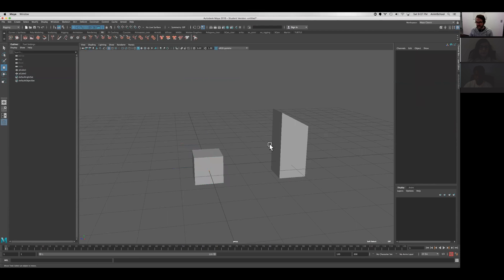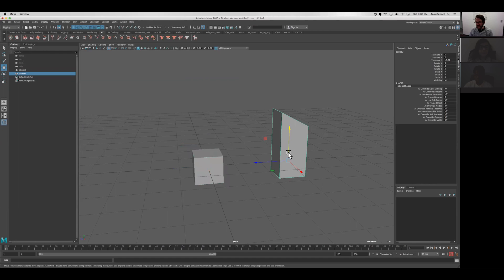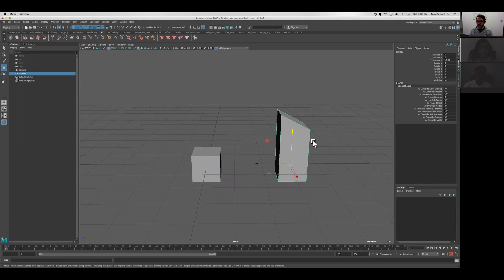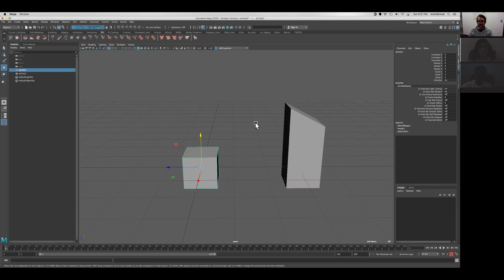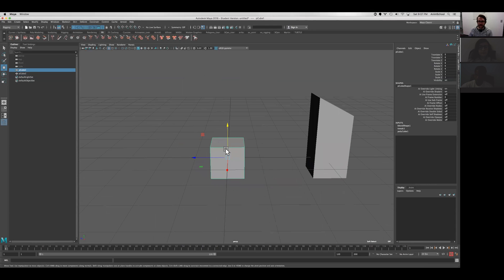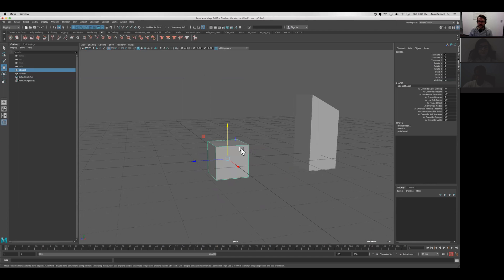The important thing is selecting all the remodeled objects first, and then the last object to select is where all the results are going to happen. So if this was your character, this would be the real mesh of your character.